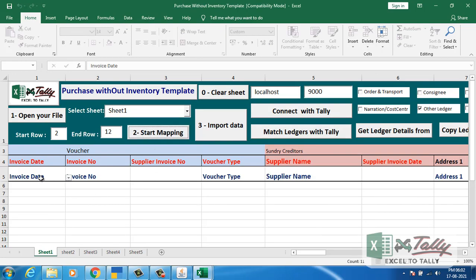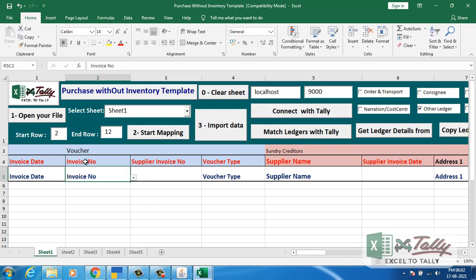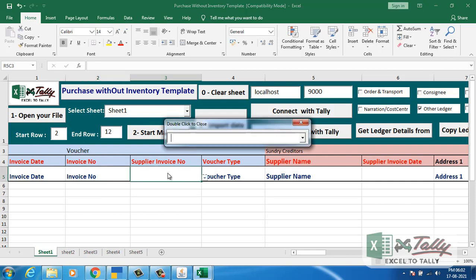All the headings that match with the fourth row are directly mapped here. Other headings you get by double clicking. You can search for the details here.